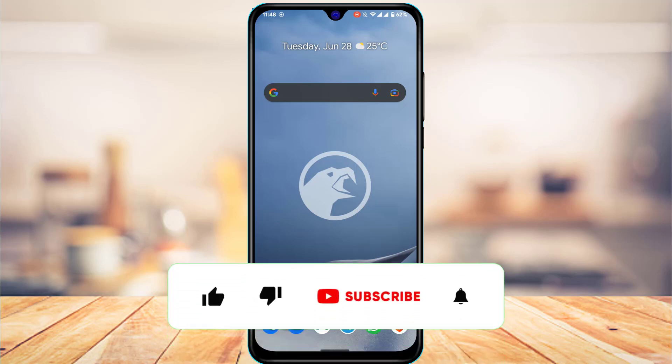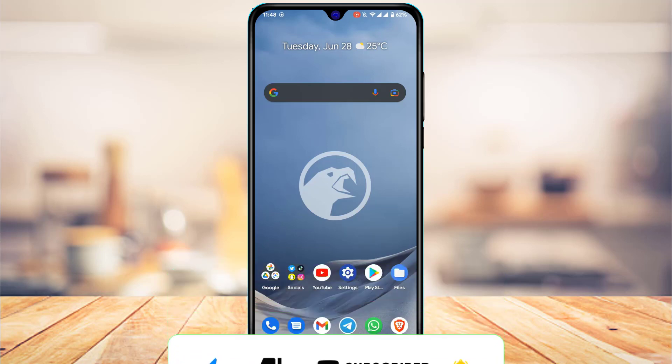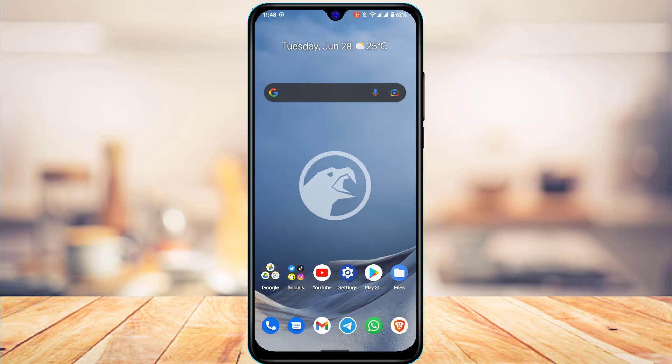Before we get started with this video, if you are new to our channel do make sure to leave a like and hit that subscribe button. And without any further ado, let us get started with today's video.